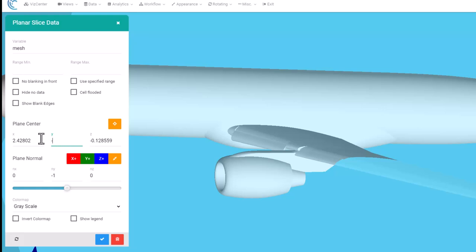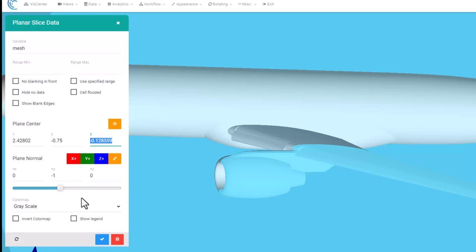Based on that measurement that I saw previously, I'm going to enter negative 0.75 Y coordinate, and for the variable I'm going to look at the magnitude of velocity, just mag u.